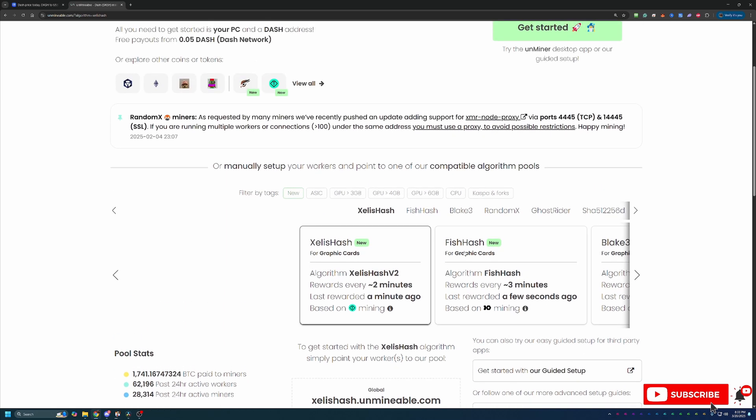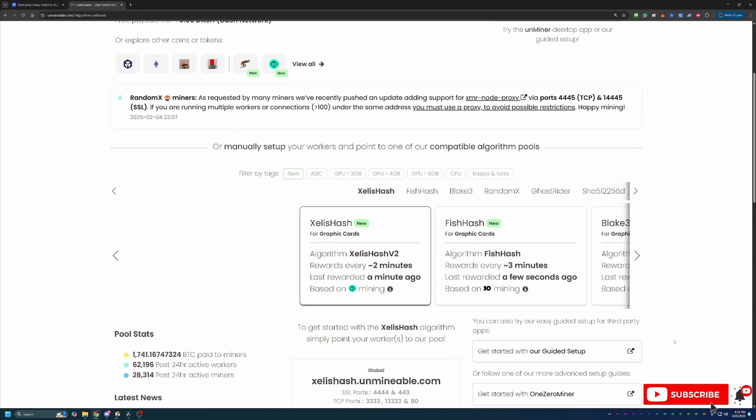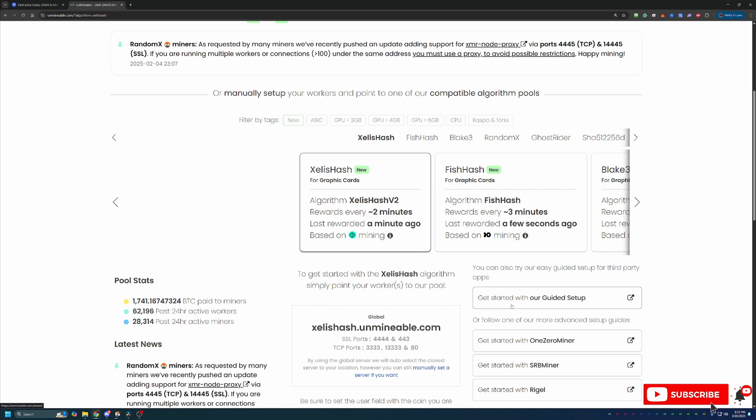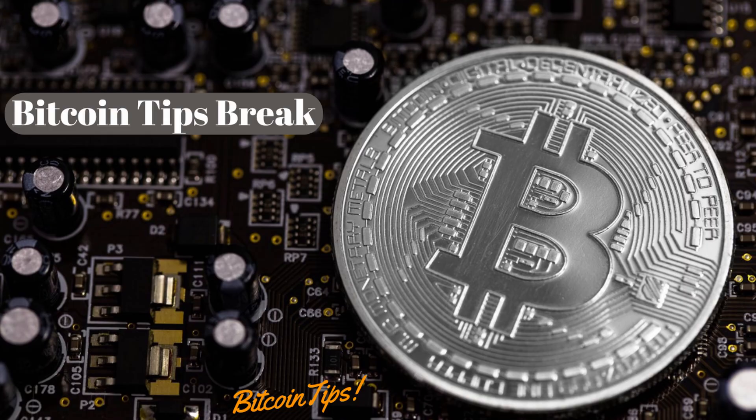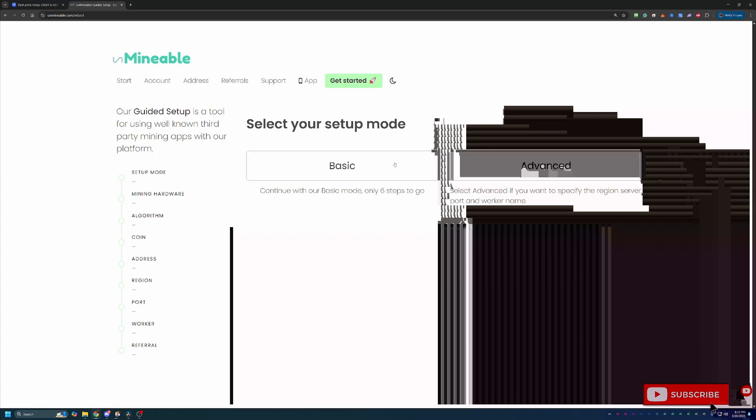So what you're going to do, go down in the description, there's a link to Unminable, or navigate to Unminable.com. But I will say that if you use the link in the description, you will save 25% on your pool mining fee, which we'll talk about in just a minute. Then what you're going to do is get started with our guided setup. I always recommend going basic, but there is an advanced option as well.